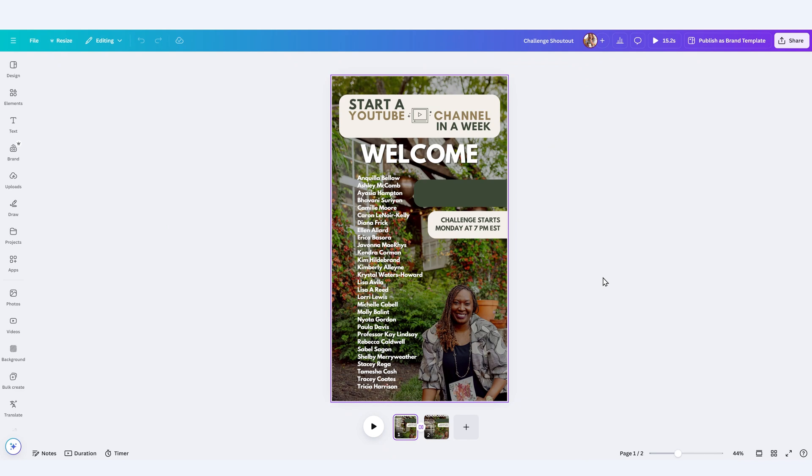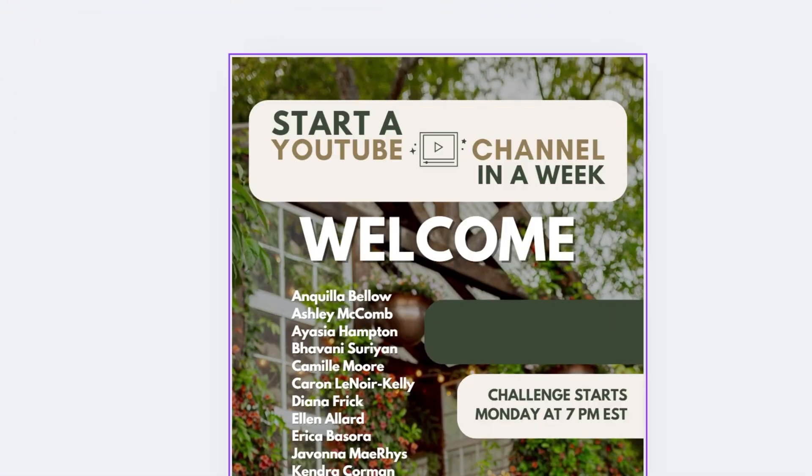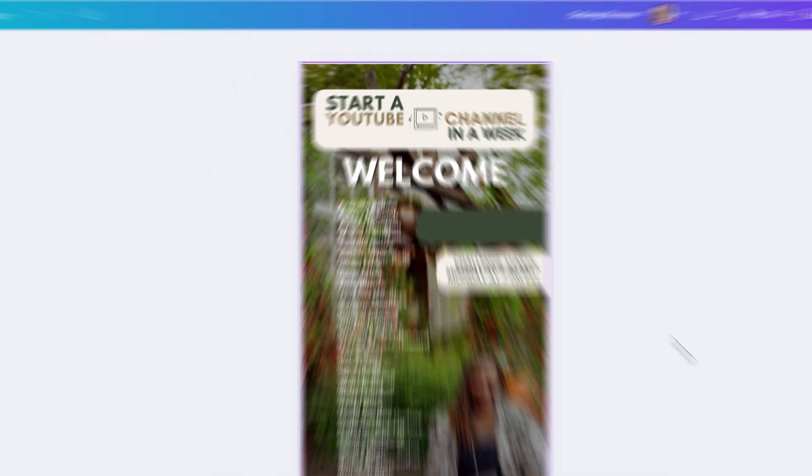So this is a great example of how I use the animation features within Canva to help me make my Instagram account more engaging. So I did a challenge this year called Start a YouTube Channel in a Week. As part of the marketing strategy for the challenge, I would constantly update people on Instagram to let them know who has signed up for it and how many spots were left for them to be able to join.